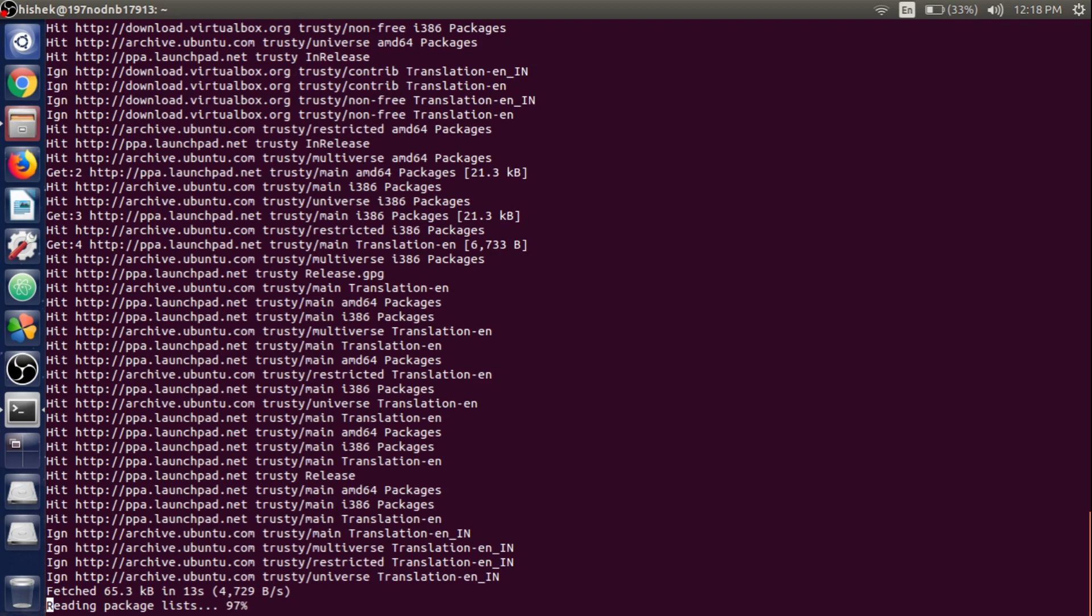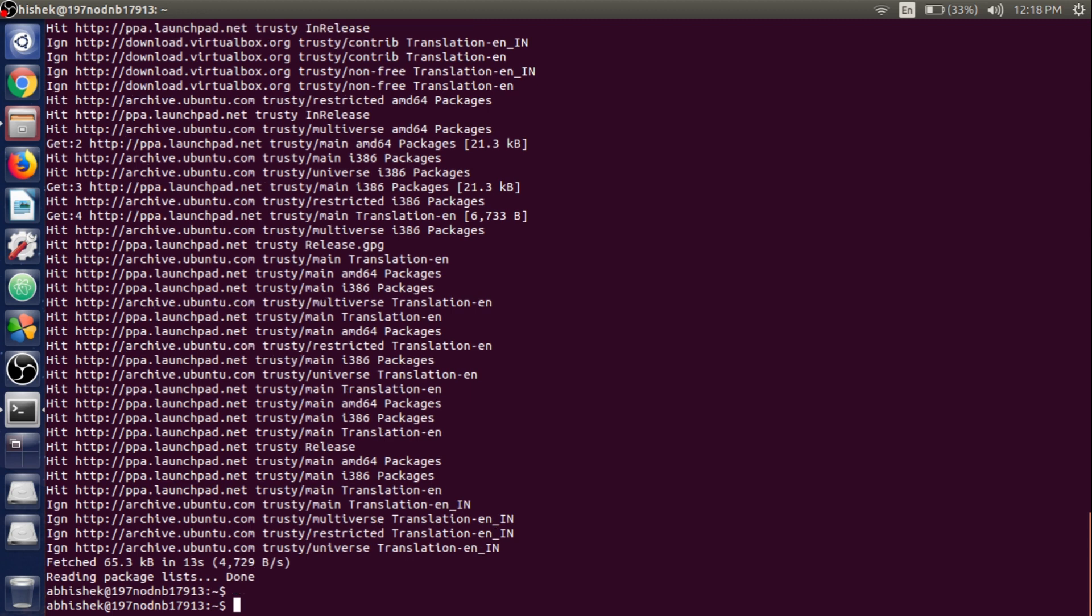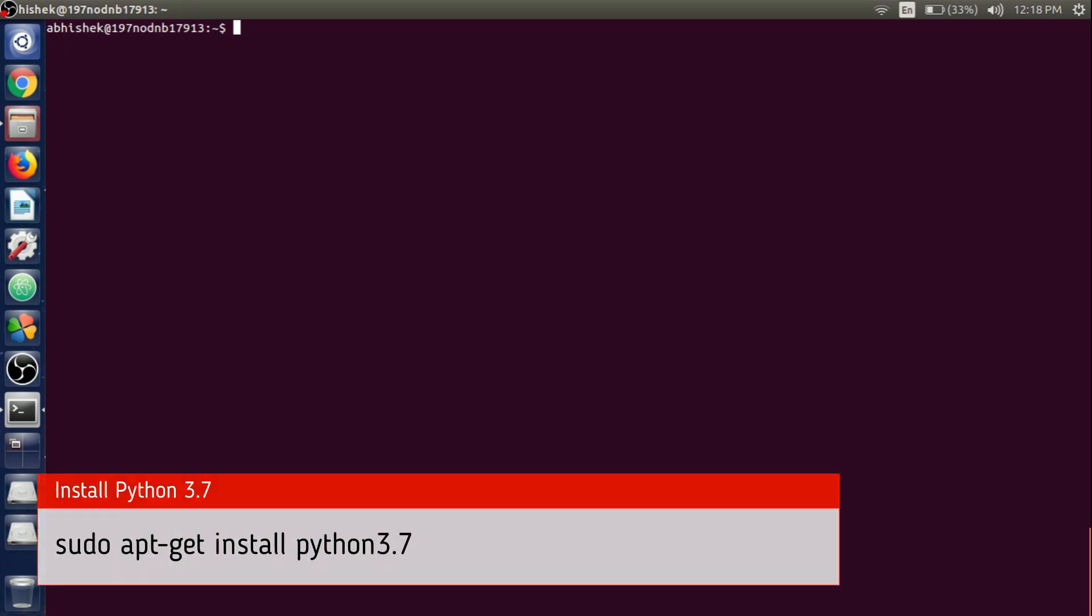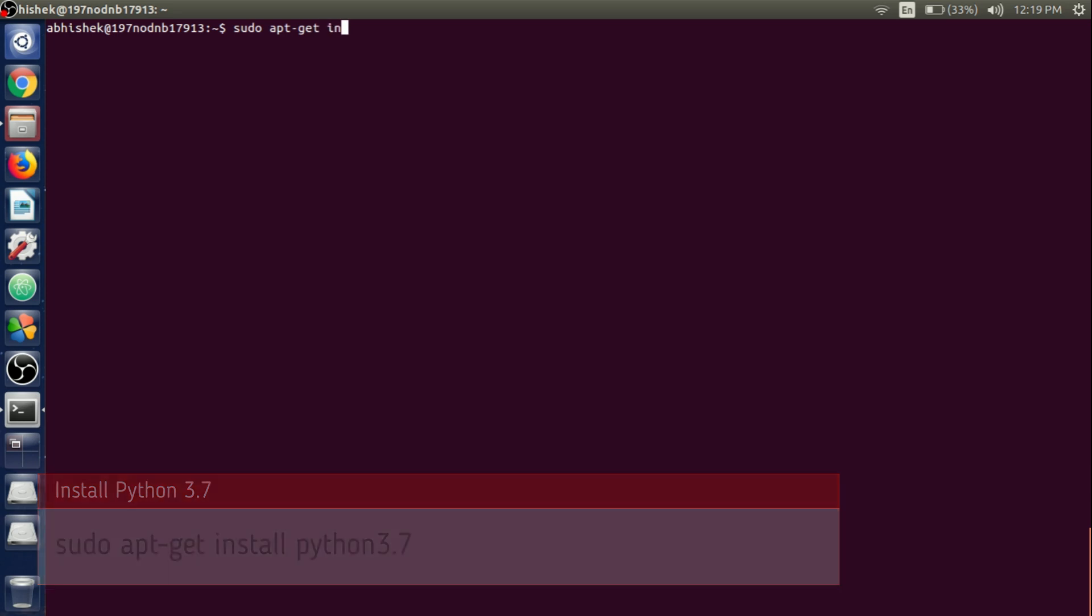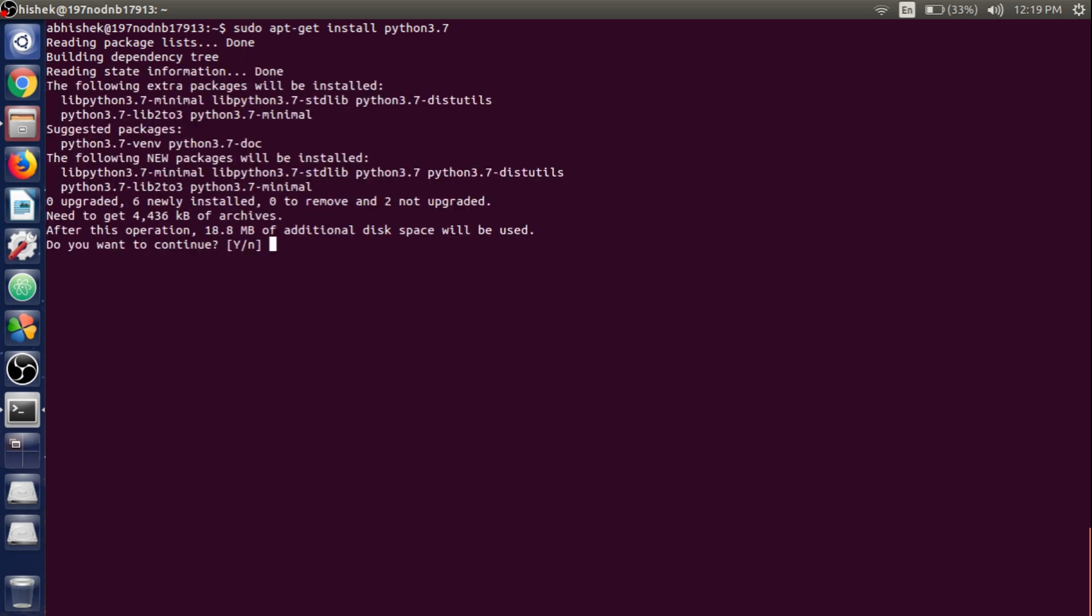Our repository has been created and we have updated the repository. It's now time to install Python 3.7 by just writing sudo apt-get install python3.7. Hit Enter. Click Yes to continue the installation.